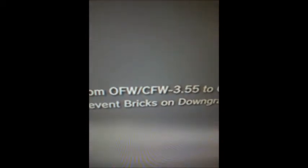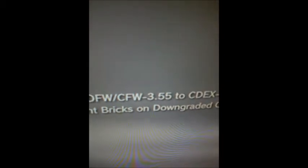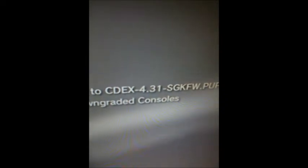Gives me this Team SGK again. Firmware license agreement November 19, 2012. This CDEX dash 4.31 sgkfw.pup can be used to update the PS3 from OFW slash CFW dash 3.55 to CDEX dash 4.31 sgkfw.pup.